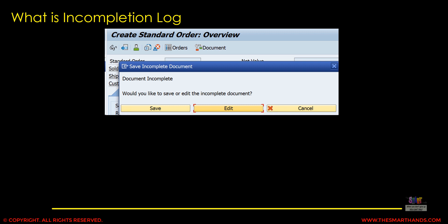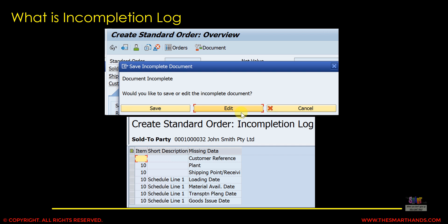So first, what is the incompletion log? If you remember from previous videos, many times when we created a sales document — whether it's a sales order, inquiry, or sales quotation — you might have seen a message like this. When we try to save the sales order or sales document, the system will pop up a message saying the document is incomplete, and there are some specific fields that the system will ask us to complete. You can still save it, but it will be saved as an incomplete document.